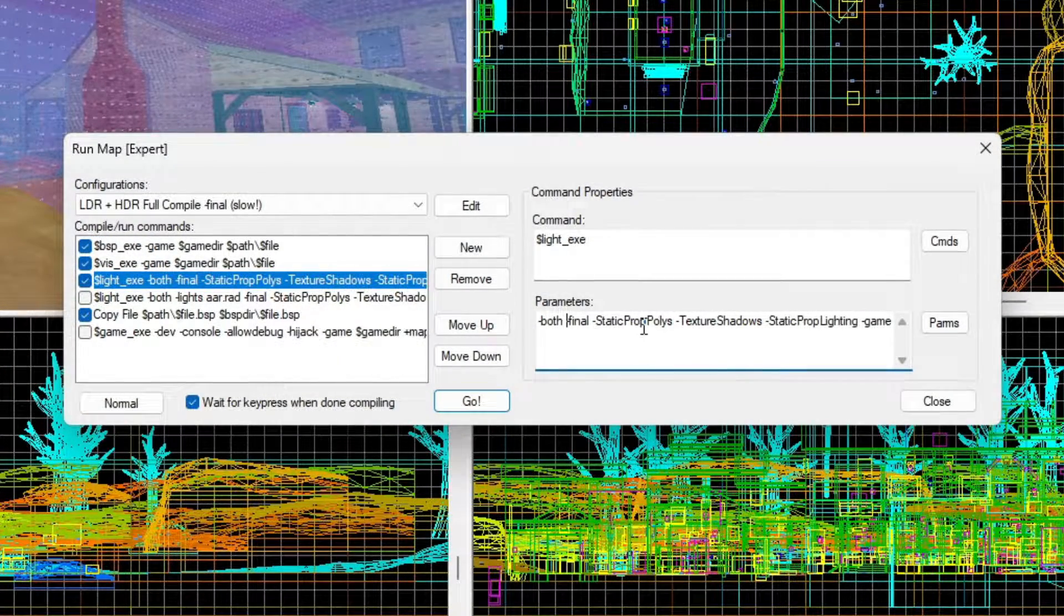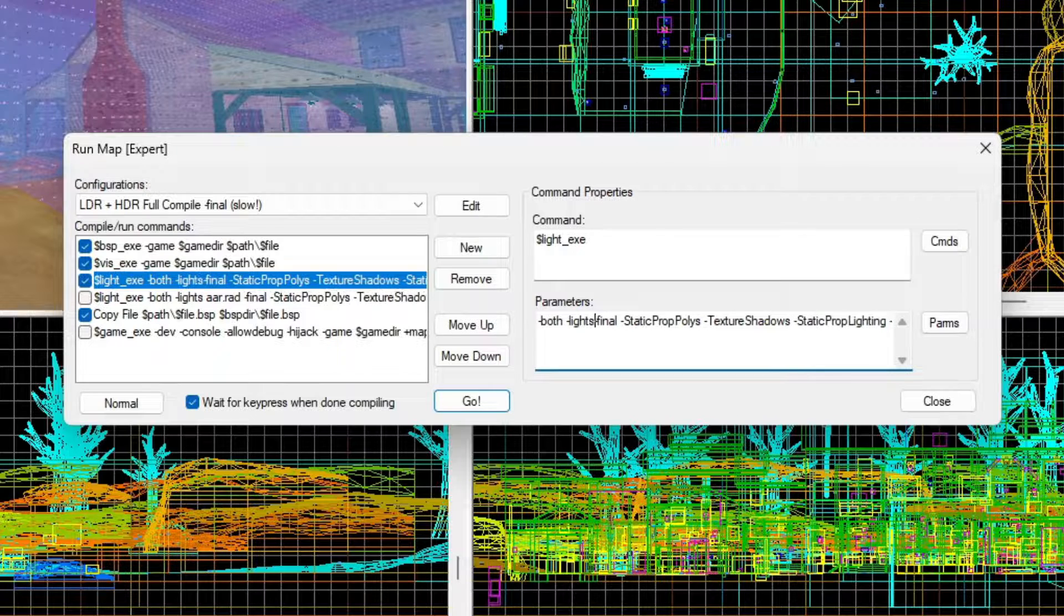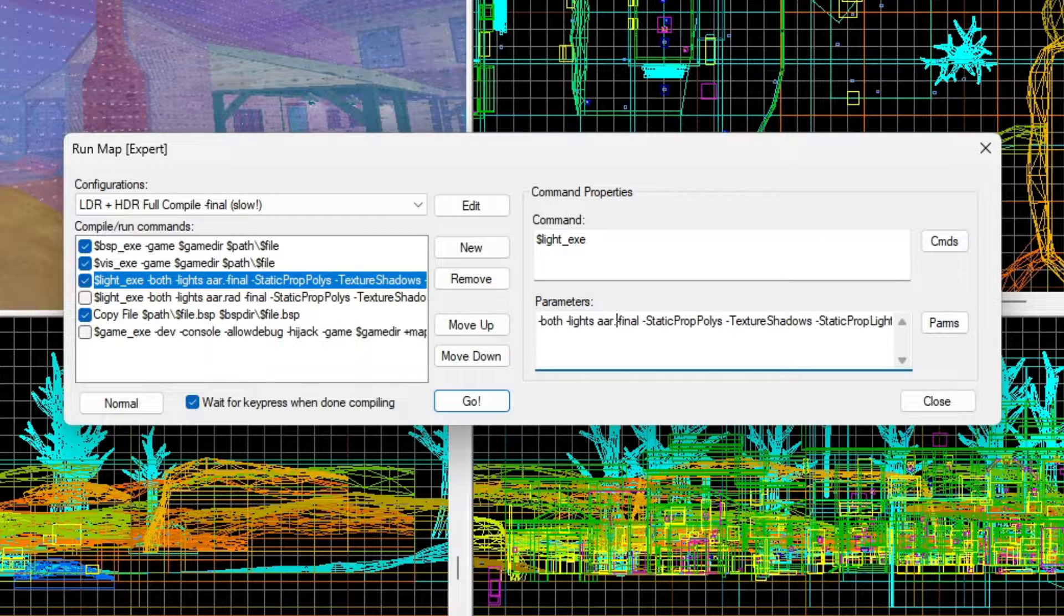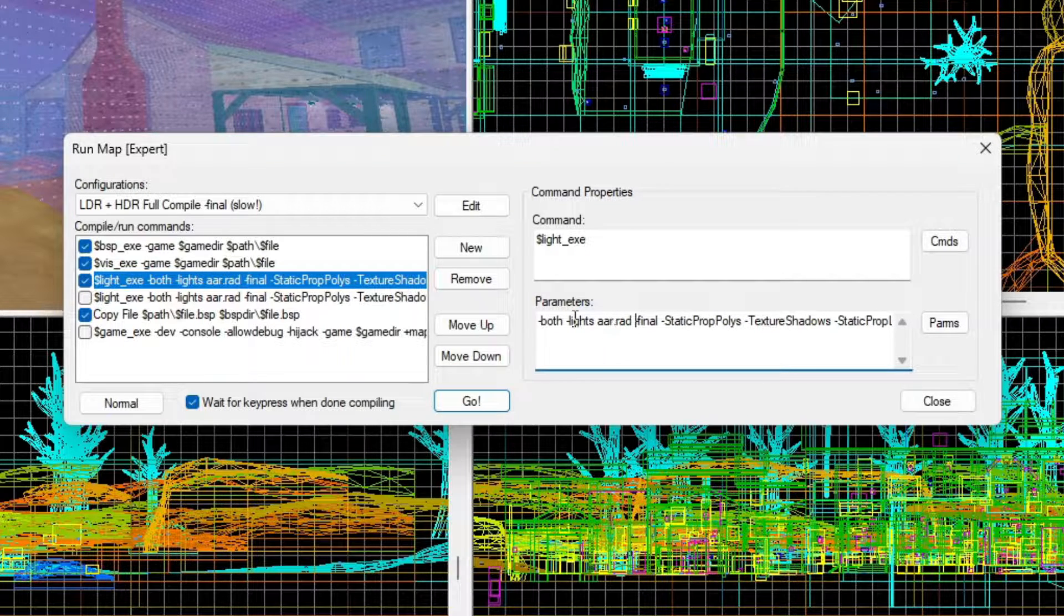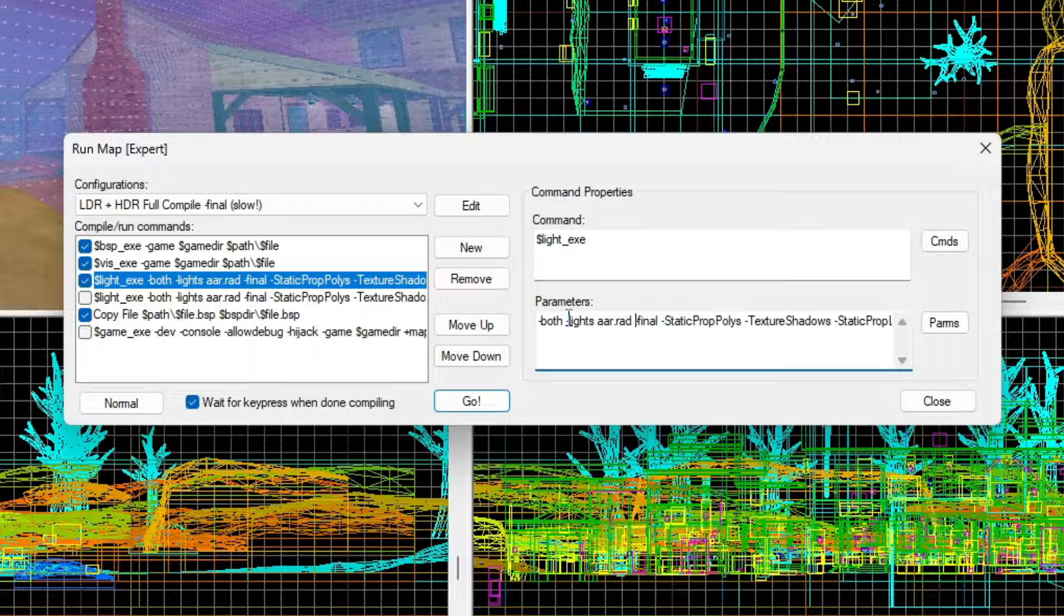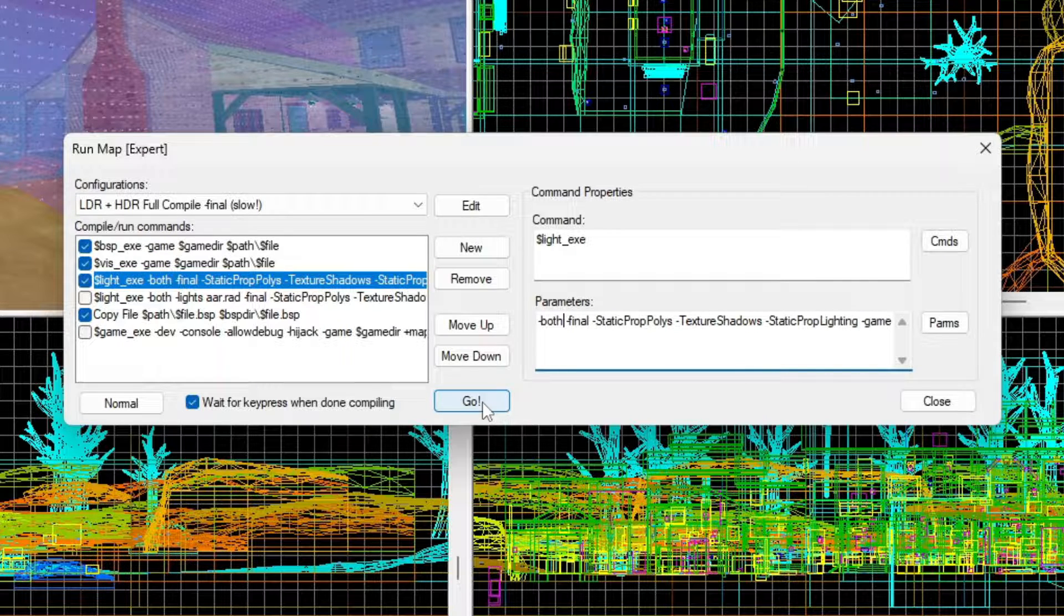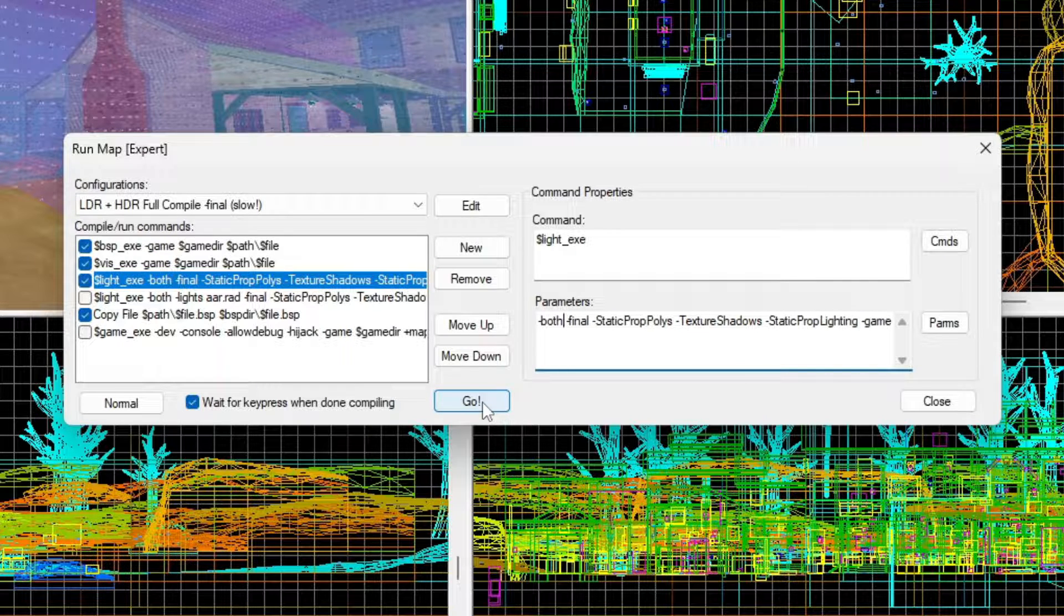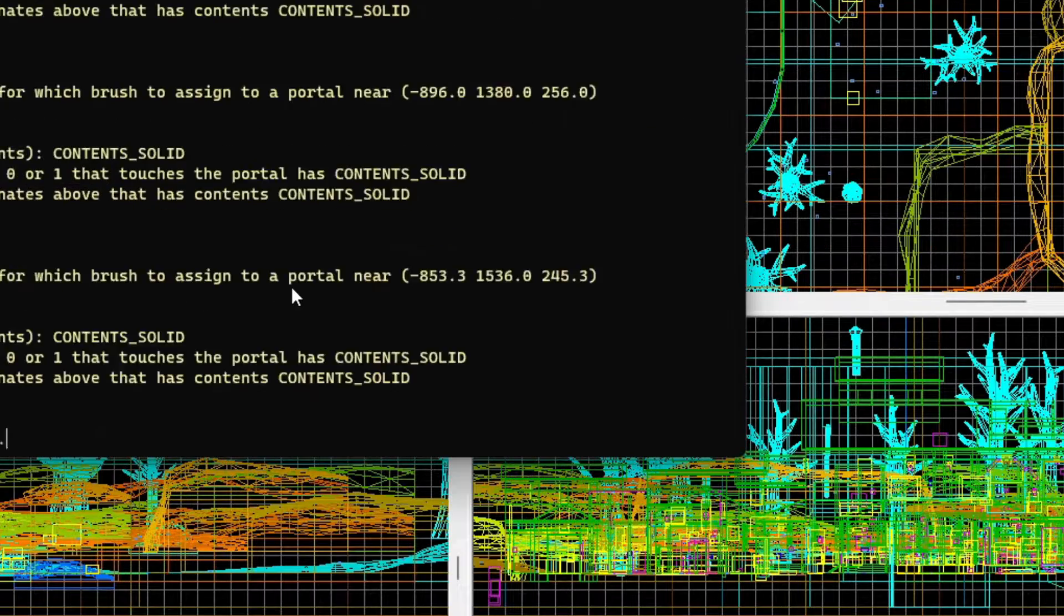And if you have a custom RAD file, you can specify that with dash lights and then just the name of the RAD file. But that's, you know, only if you have that. You can just leave that alone if you don't. And then you can just hit go and it will remember that. So it'll start compiling your map.